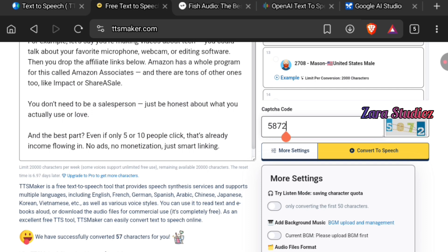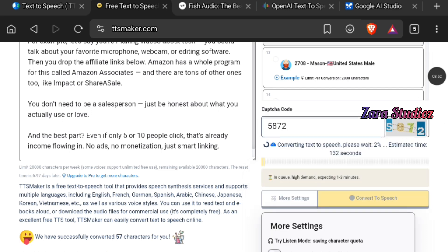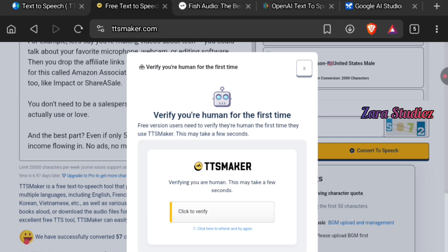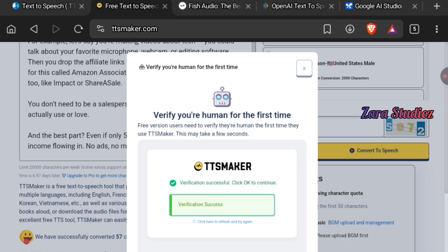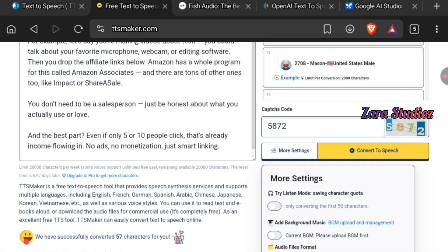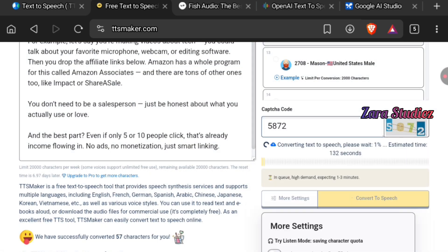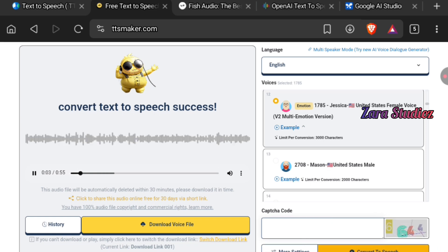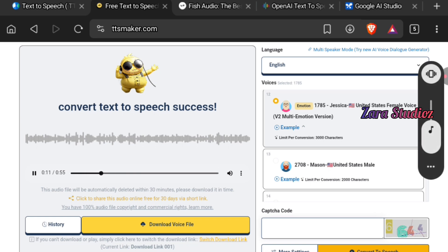I'll scroll down, input my captcha, and click the "Convert to Speech" button. Within a few seconds, just like the other one, the platform will generate the audio. It may ask you to verify that you are human — just click to verify, then click "Convert to Speech" again.